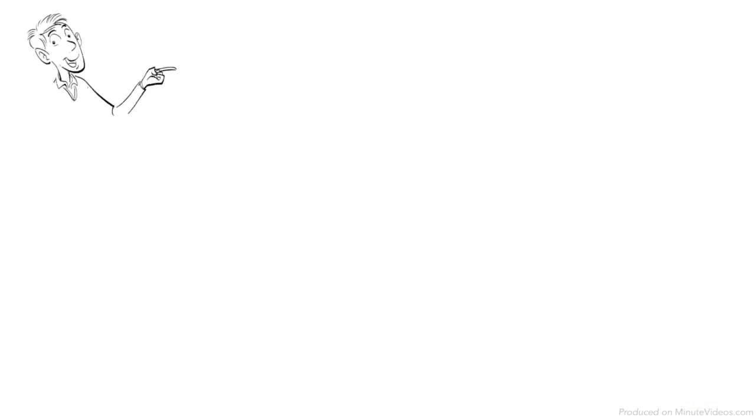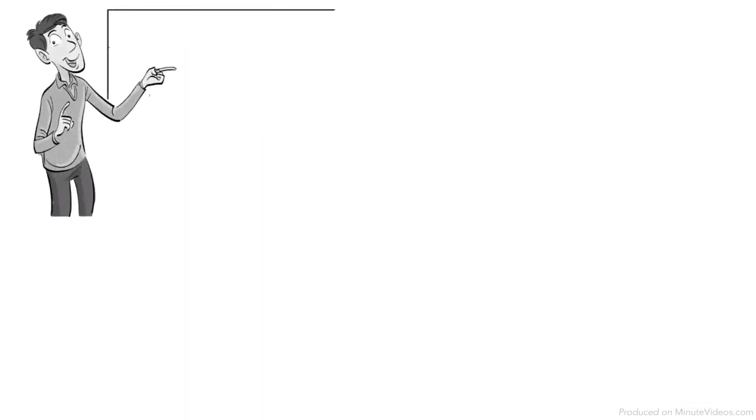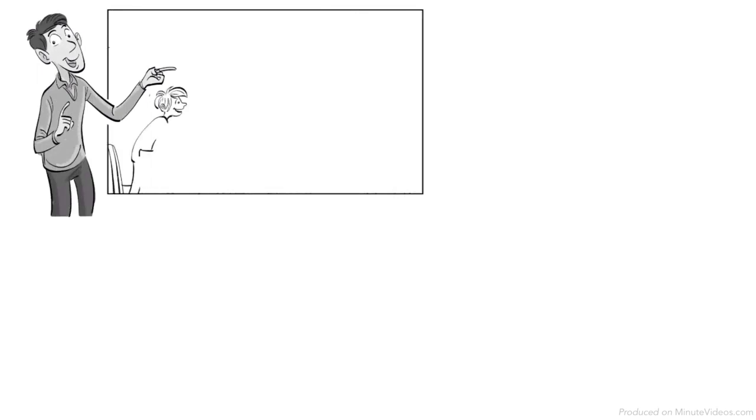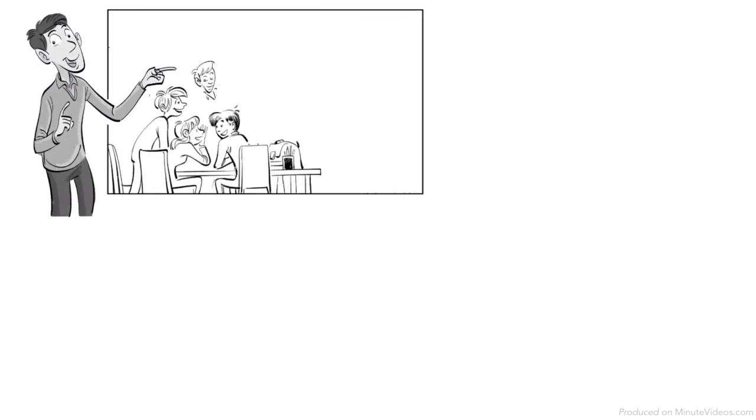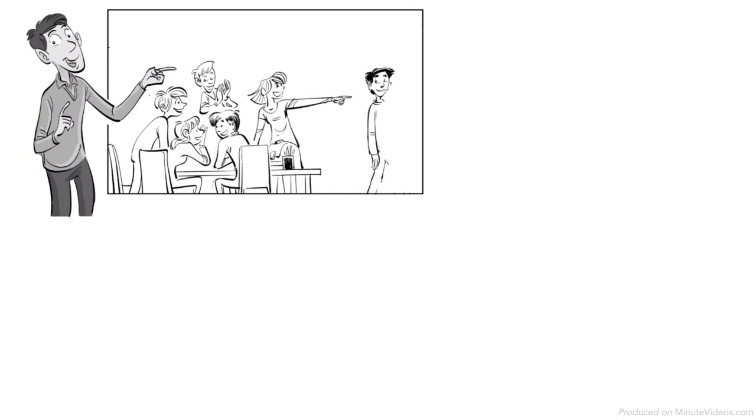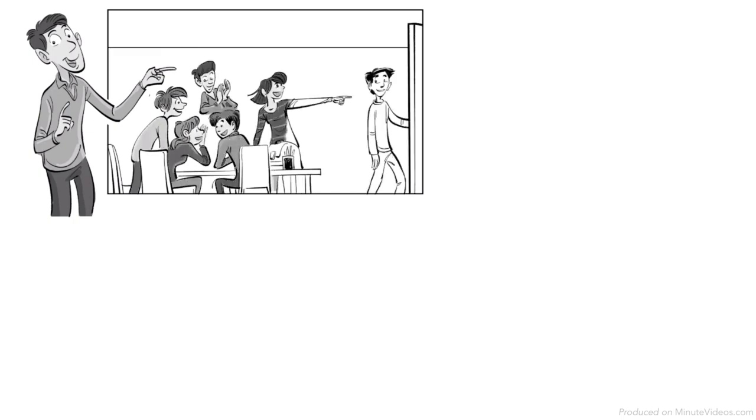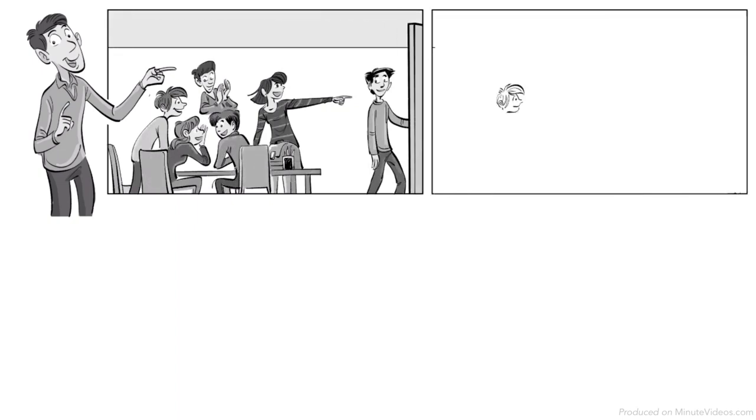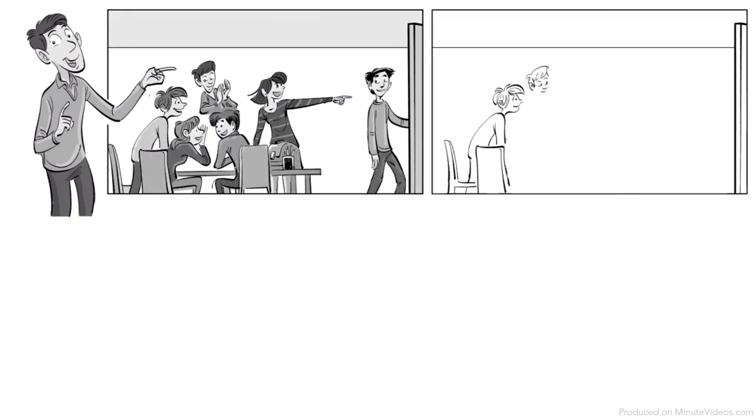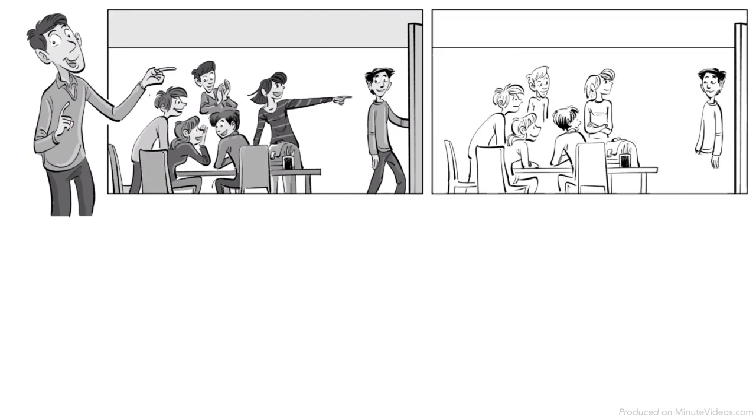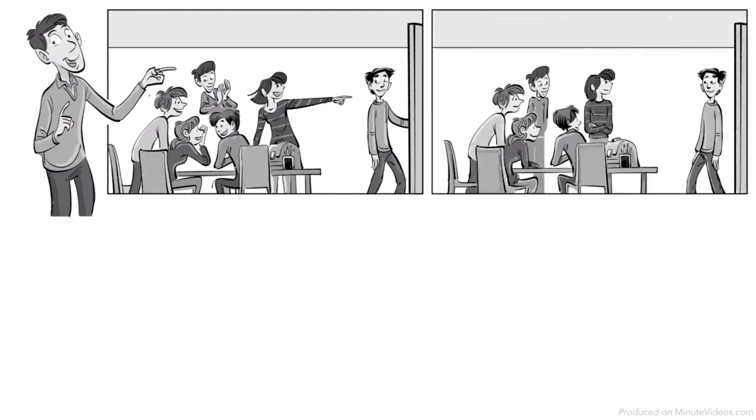You can try this classroom exercise on positive reinforcement. One individual must exit the room. Now, decide on a task which that individual will complete, such as finding a particular book. Then, choose a nonverbal way of reinforcing that task, such as clapping your hands. Invite the person to come back into the room and let them try and complete the task, but don't give any instructions.